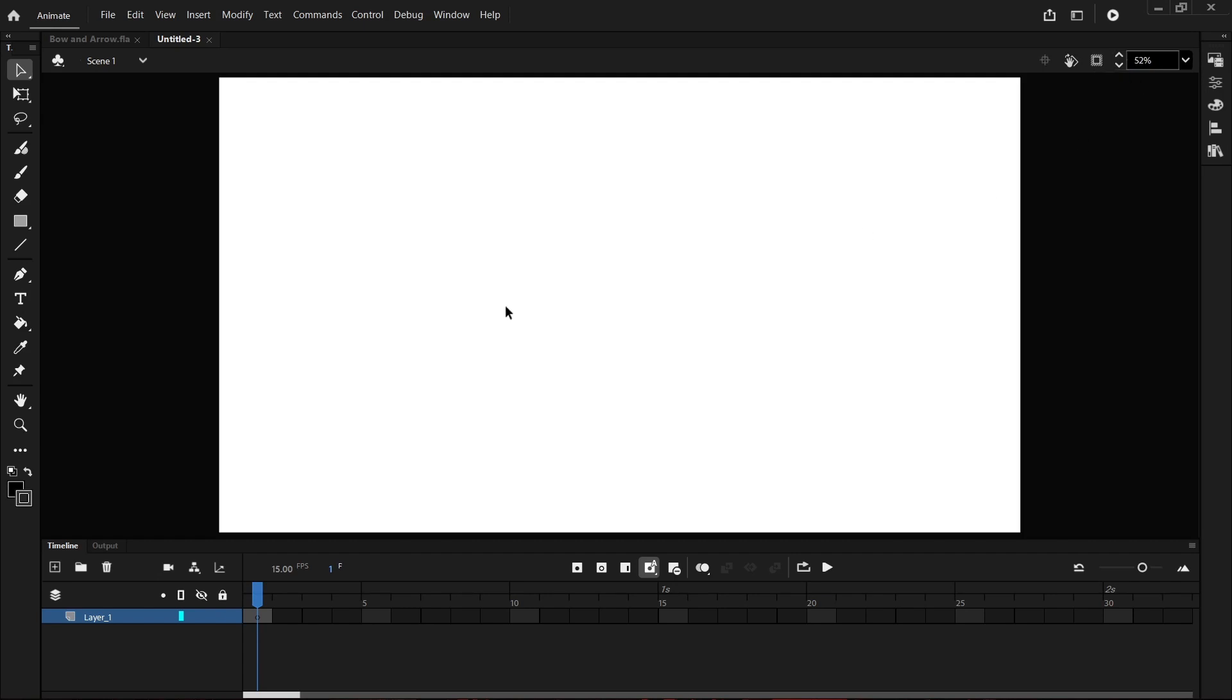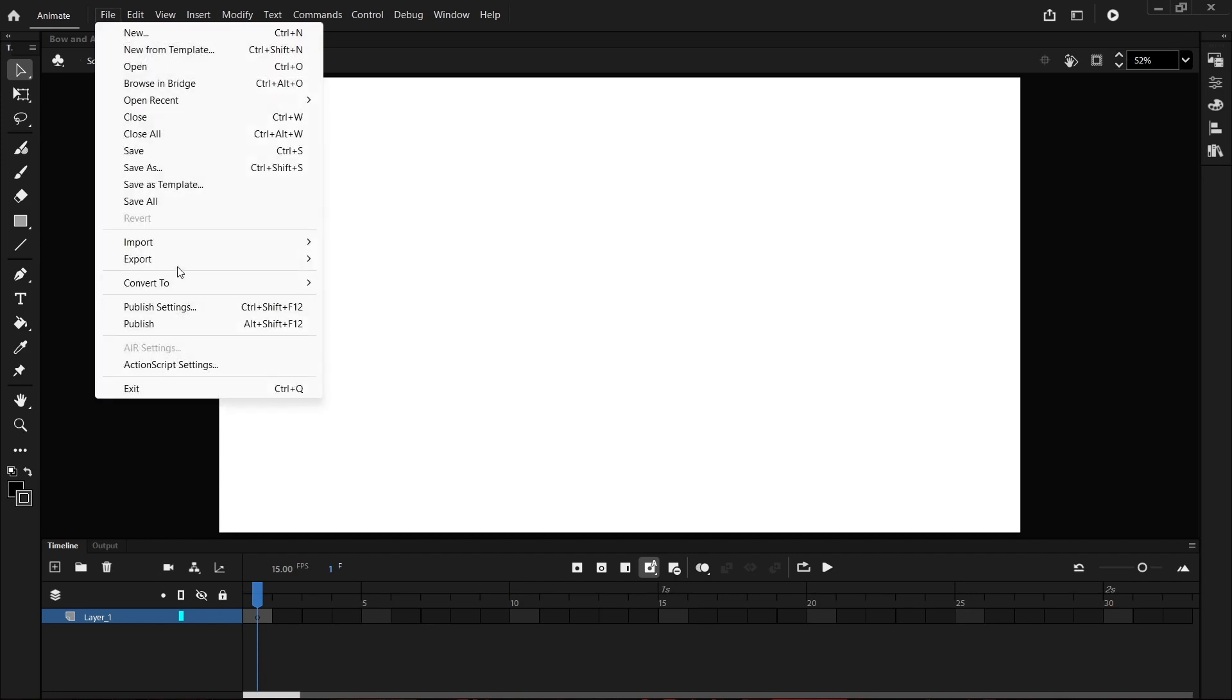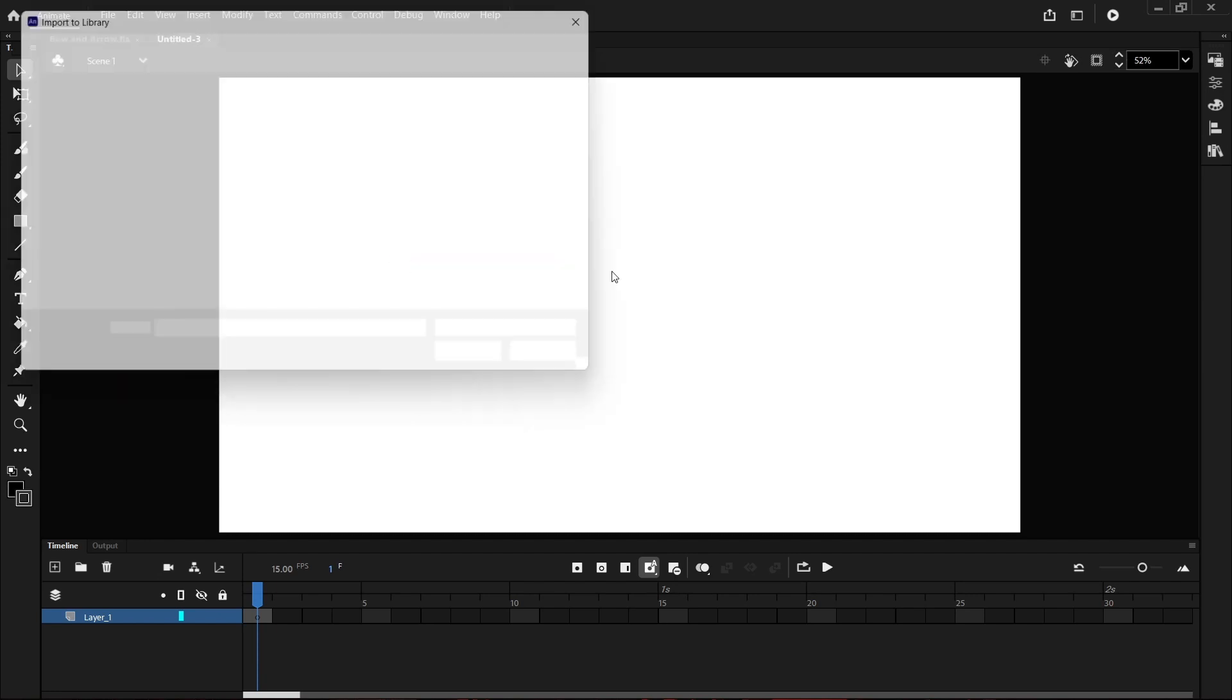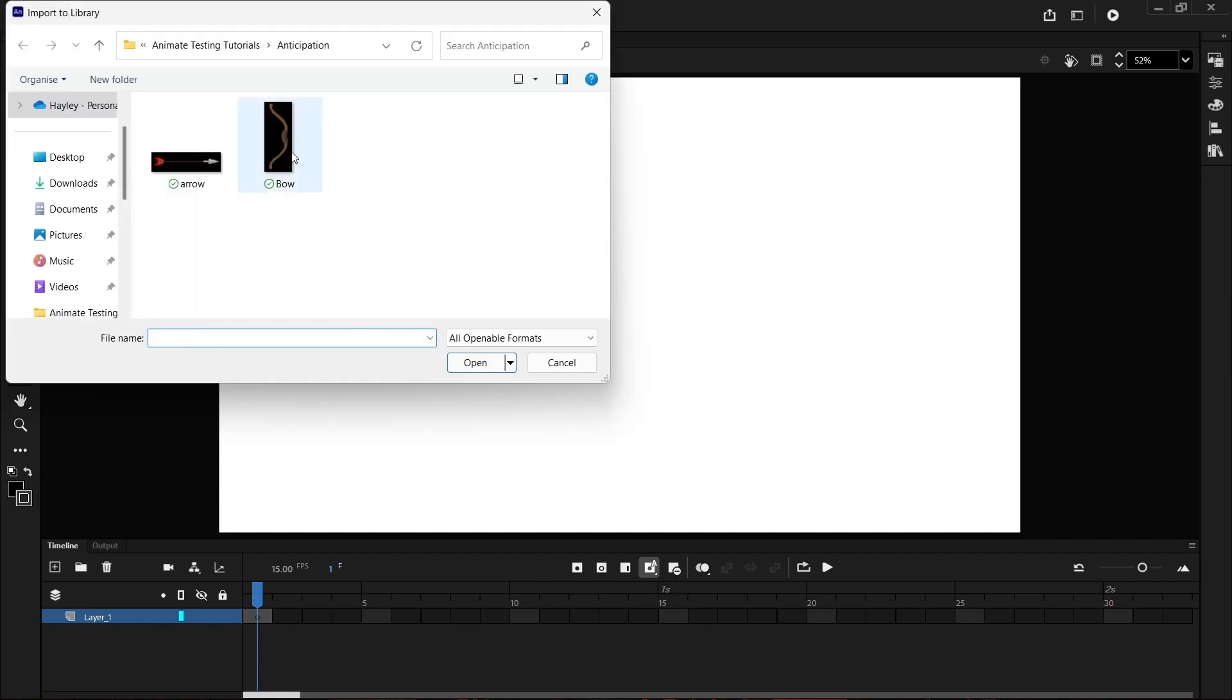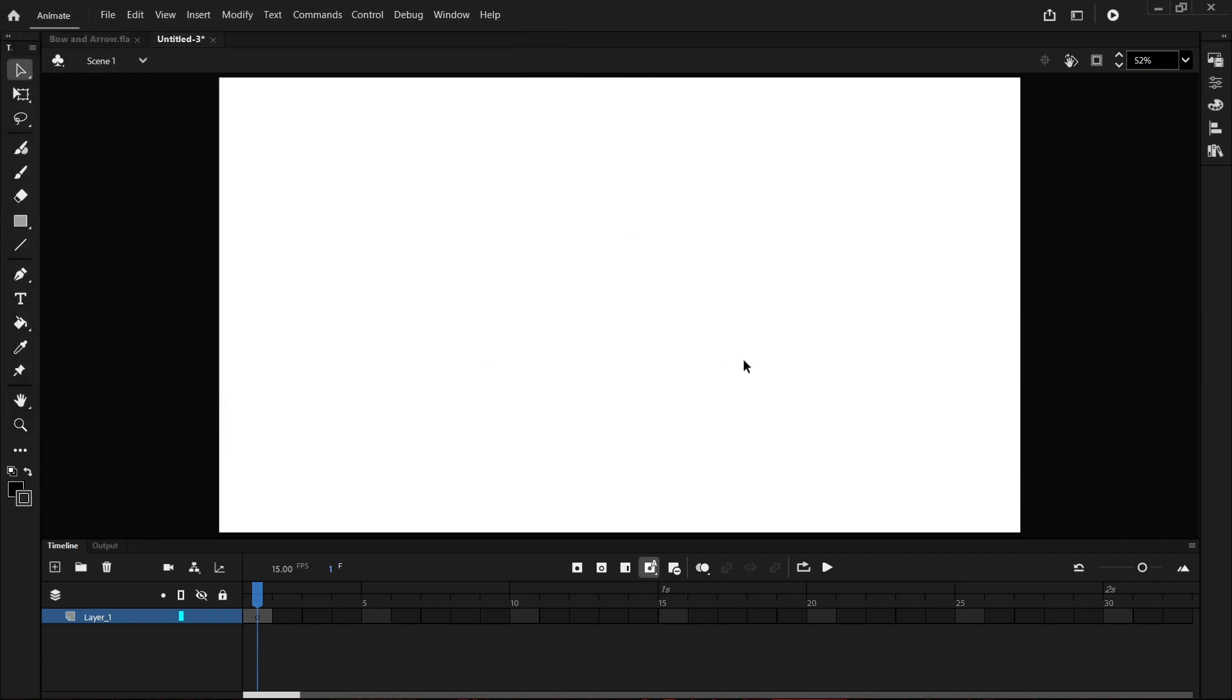Now if you're one of my students a bow and arrow image will be made available to you. If you are not you can easily make one yourself in your favorite drawing program and then import that into here. So let's go File, Import, Import to Library. We're going to select both the bow and the arrow and select Open.